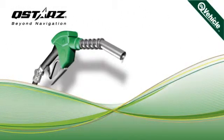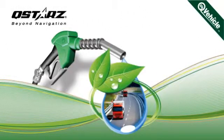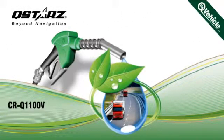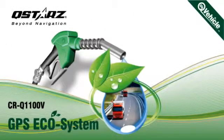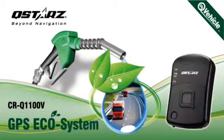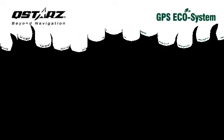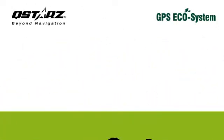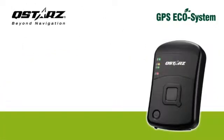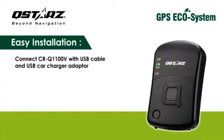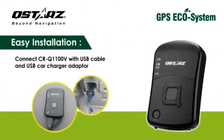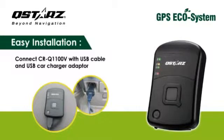Welcome to the introduction of QSTARTS GPS Ecosystem CRQ1100V. QSTARTS is the world's leader in combining GPS technology with vehicle telemetrics to analyze fuel economy for fleet and personal drivers. Now let's start.